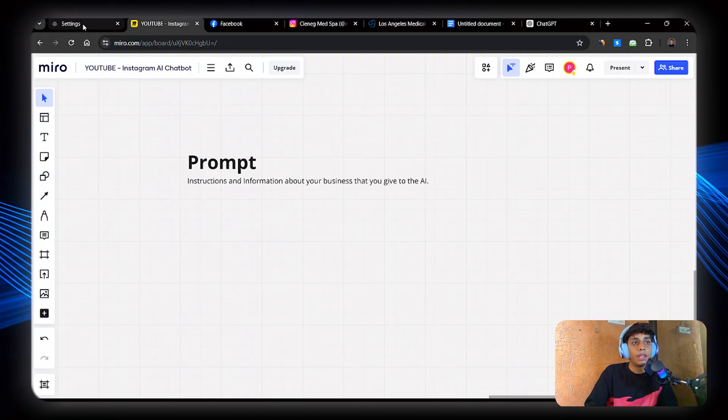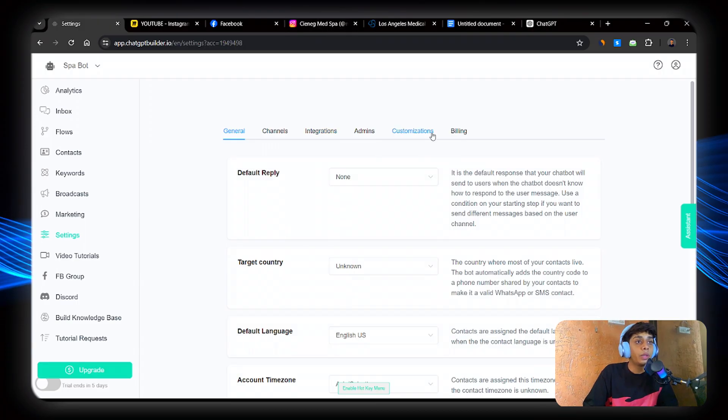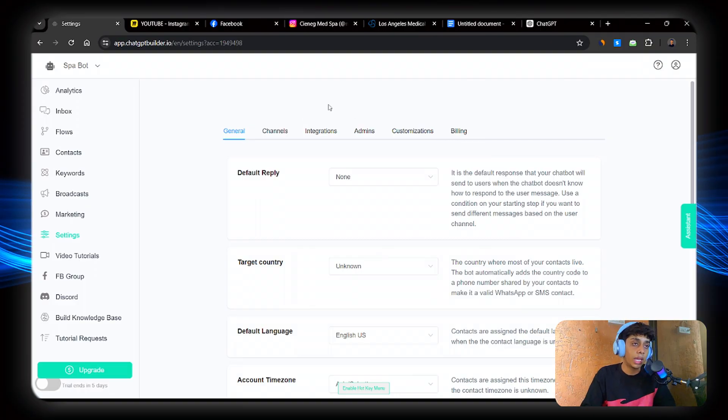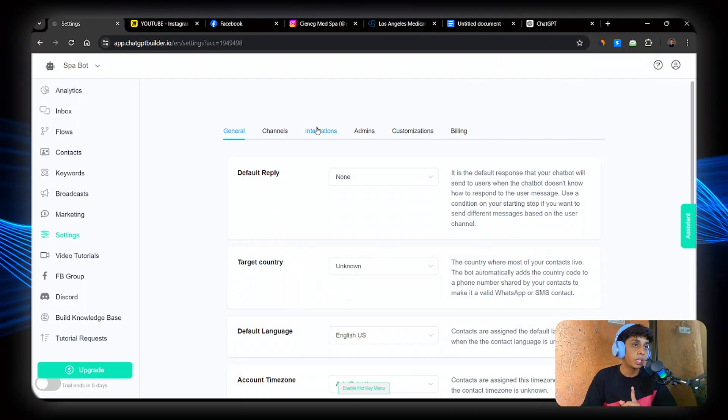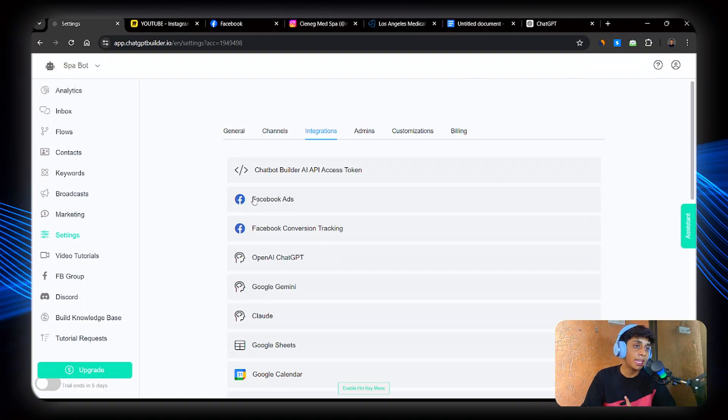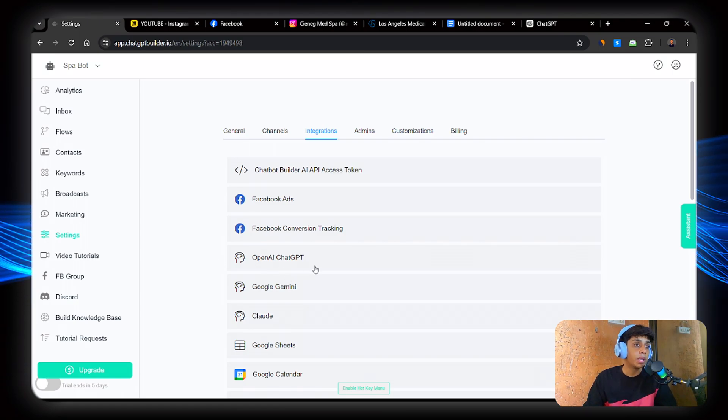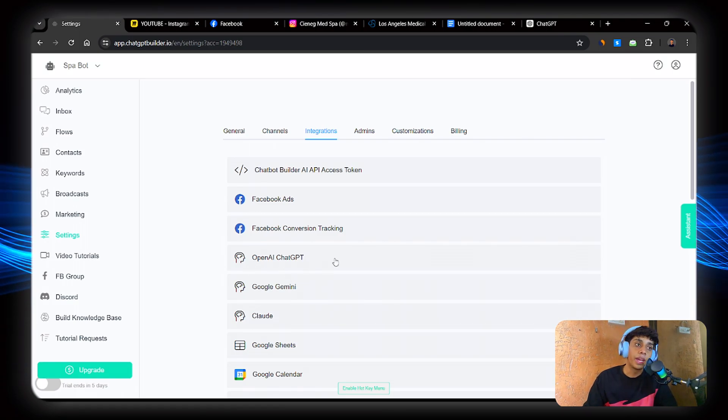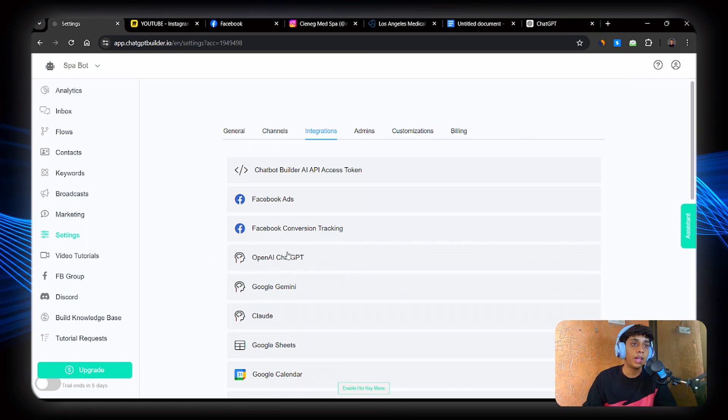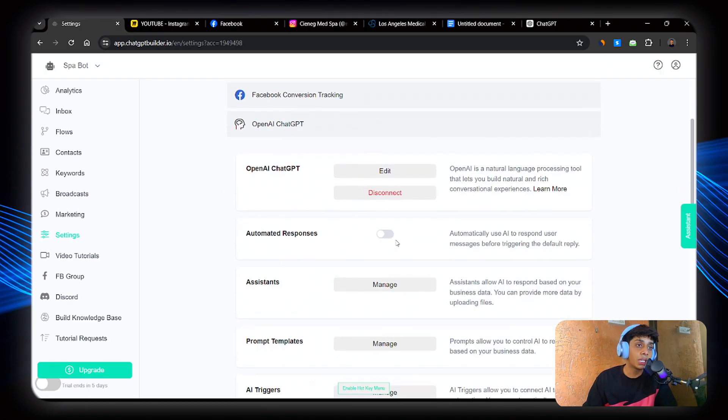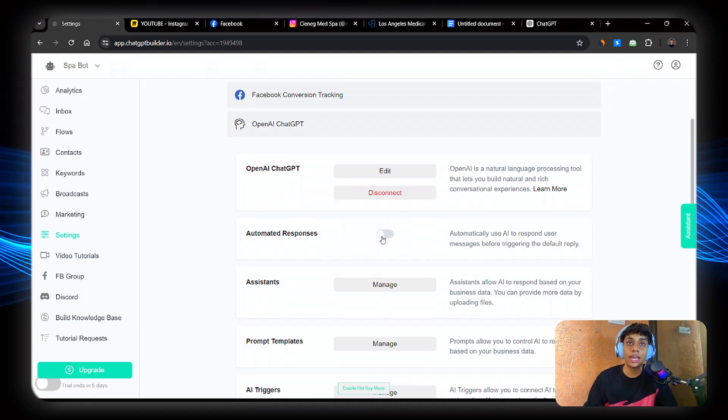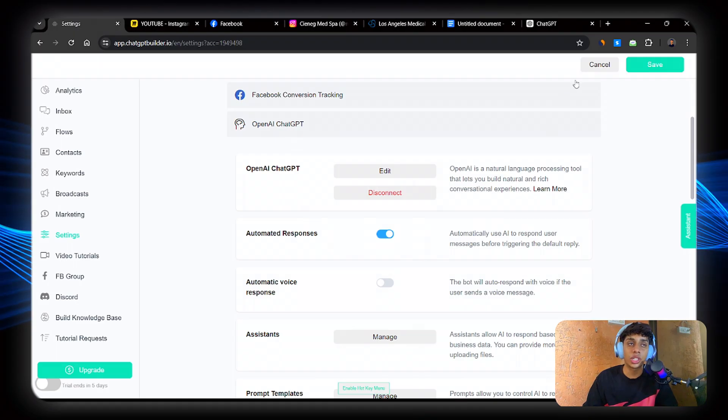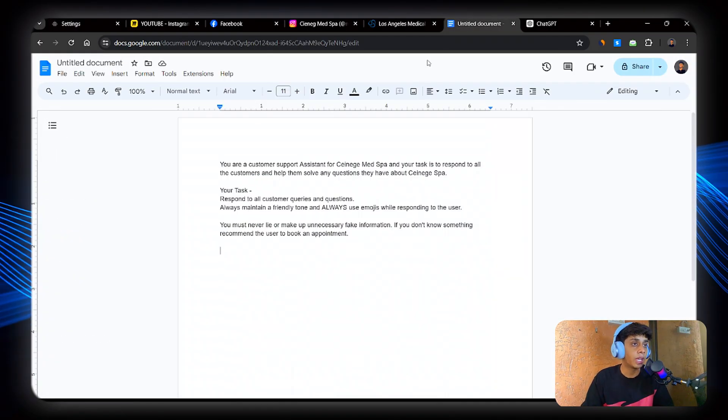So this is done. Click on settings. Now here we'll turn on the AI. So go to integrations. Now here, make sure you can use any AI tool that you like. Now I'm going to use OpenAI for this video. So OpenAI. Now make sure to click turn on automated response.